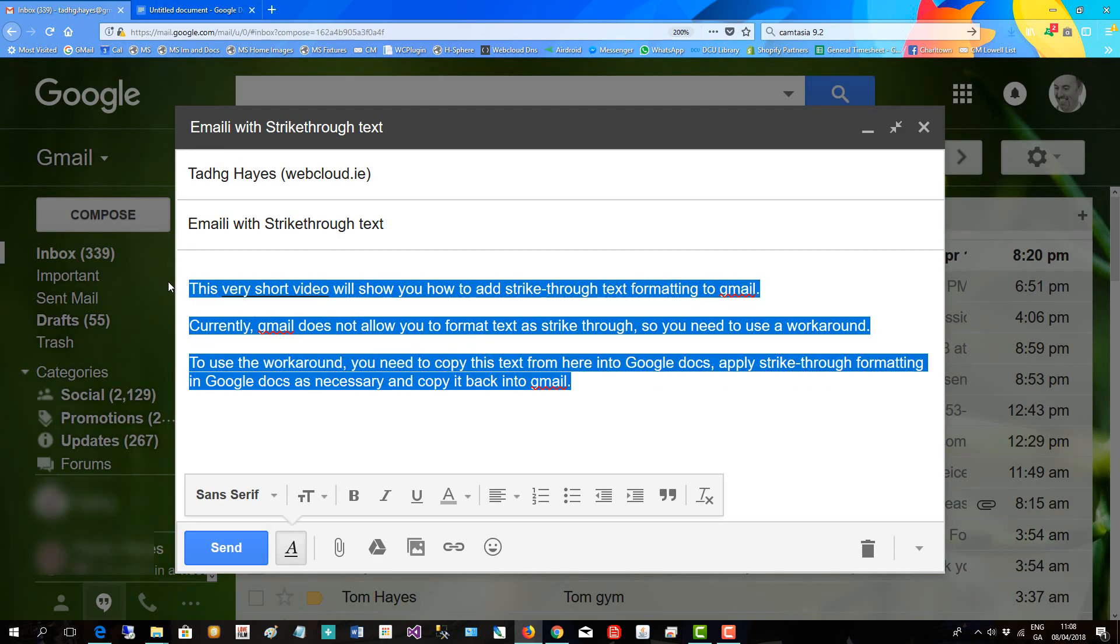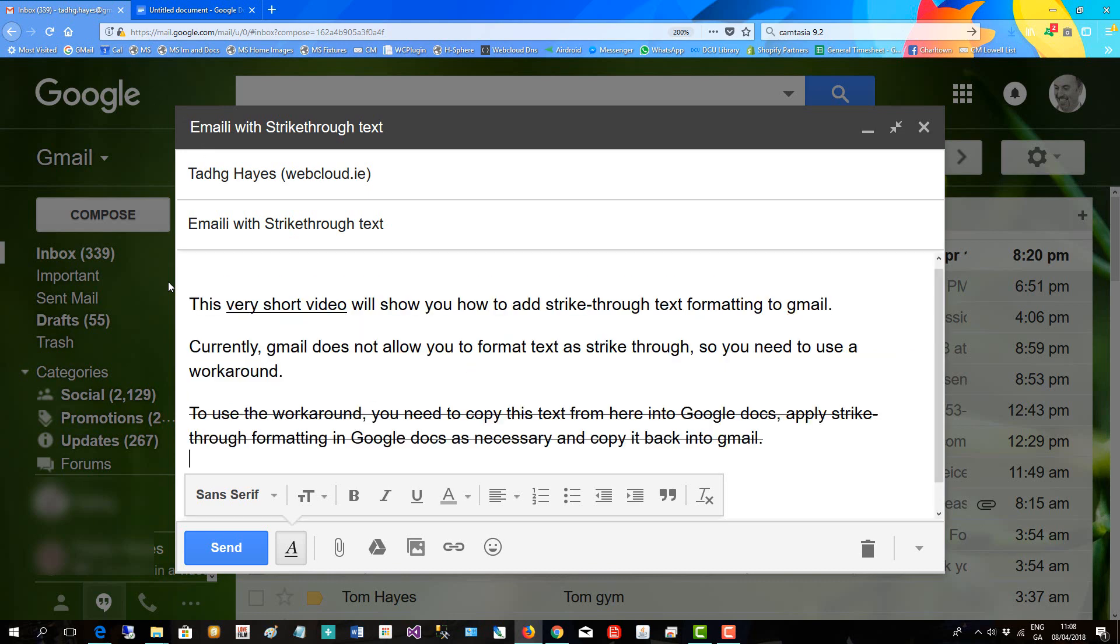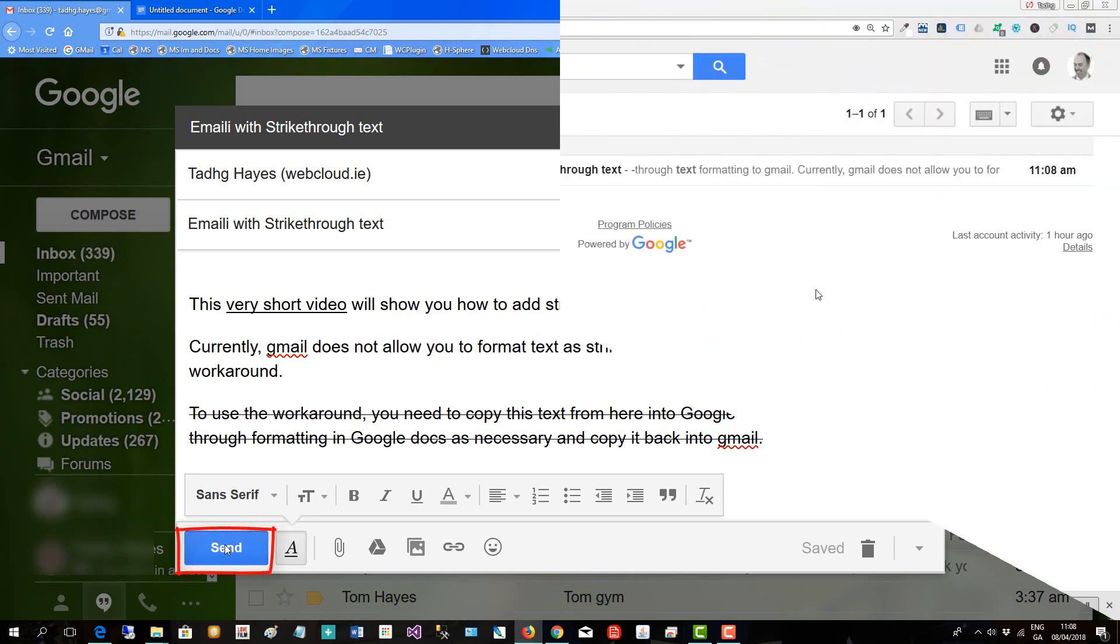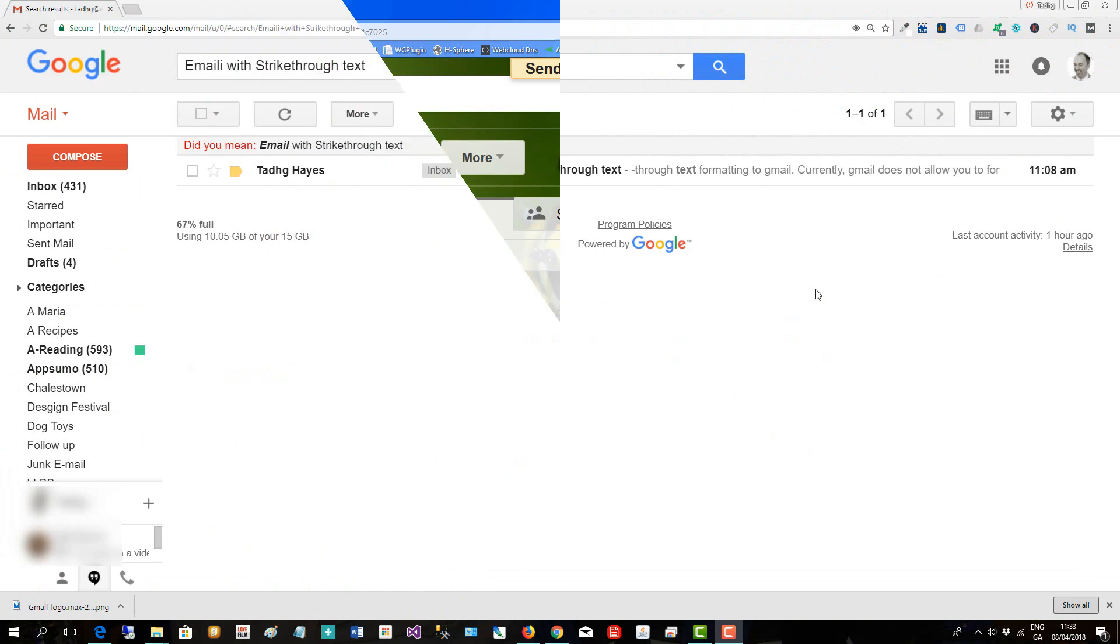Select all that and paste, and there's my strikethrough in Gmail. That's the workaround. Then I click Send.